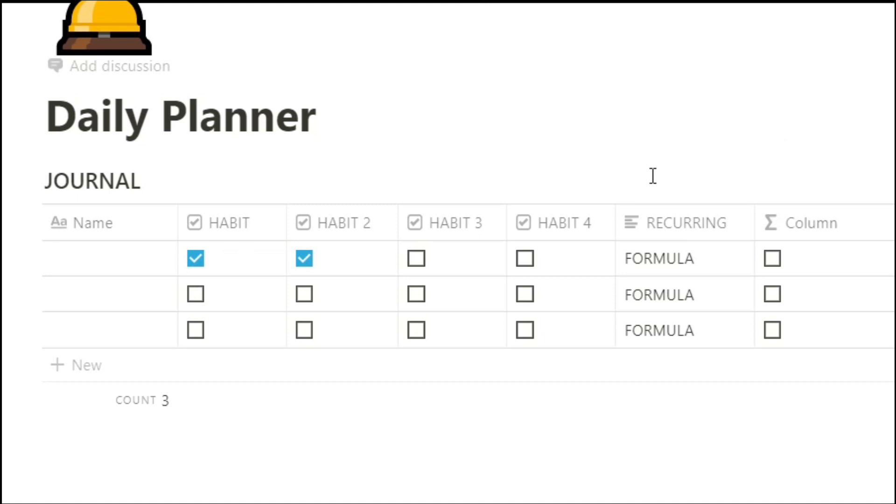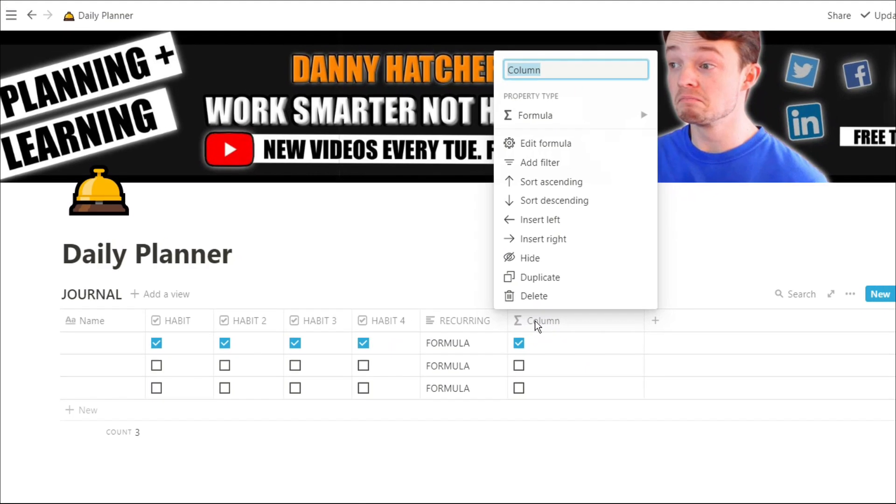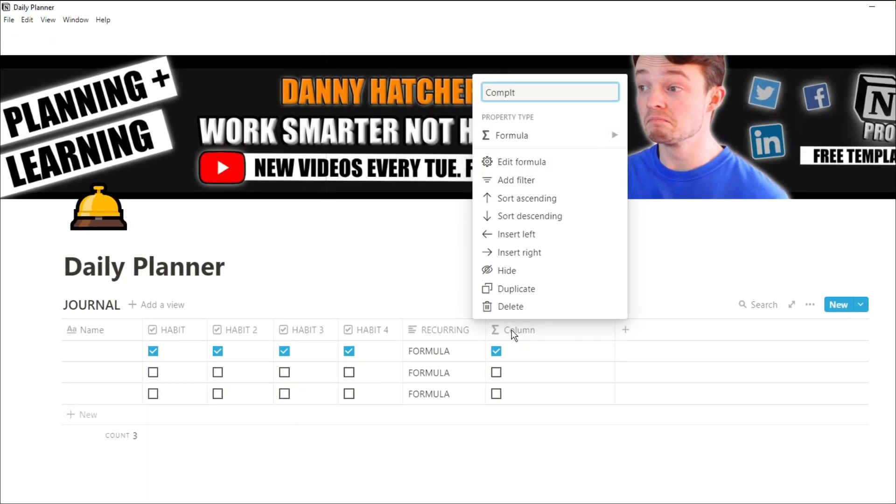Now you can see when we've completed all of those tasks and those tick boxes are checked, it will say that we've completed the day. So it's been a successful day.